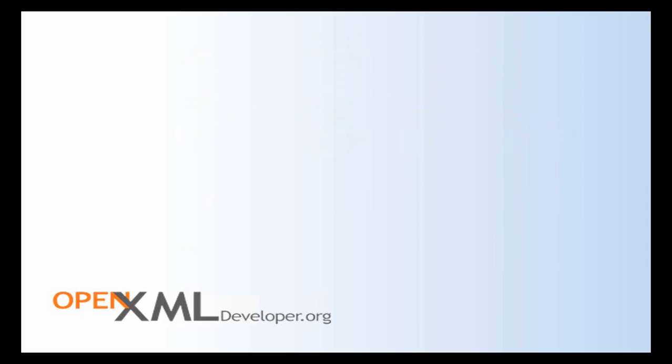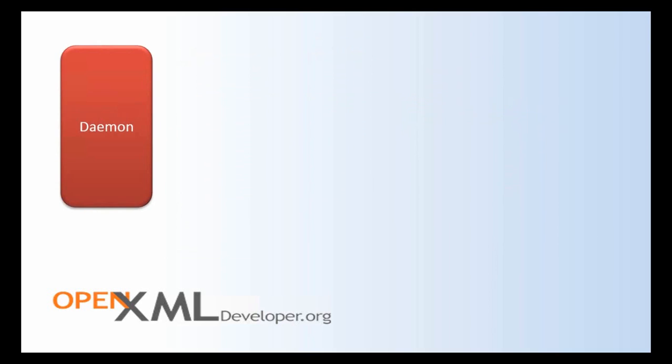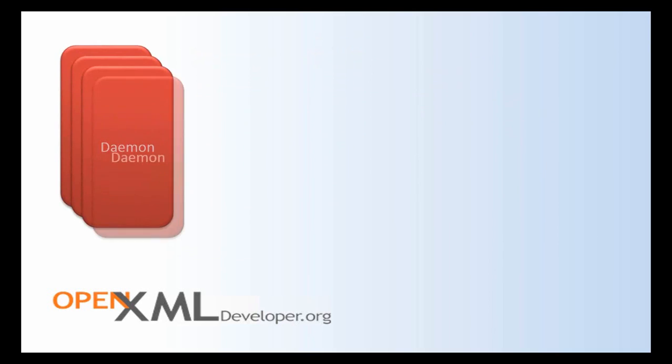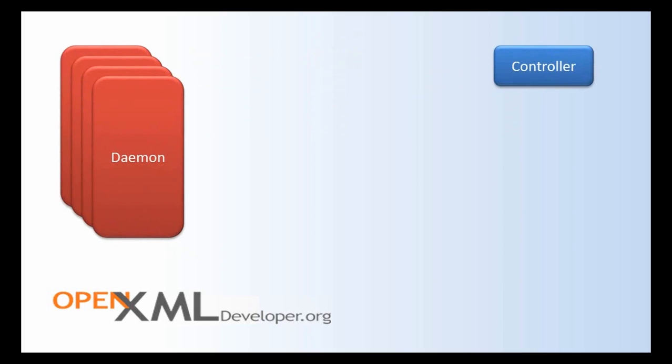So let's take a quick look at how this is going to look visually. So we'll have four daemons start because we're running this on a four processor machine. So it makes sense to have four daemons running. We'll have this controller sitting over here. And the first thing that the controller does when it starts up is it sends a ping to each one of these daemons.